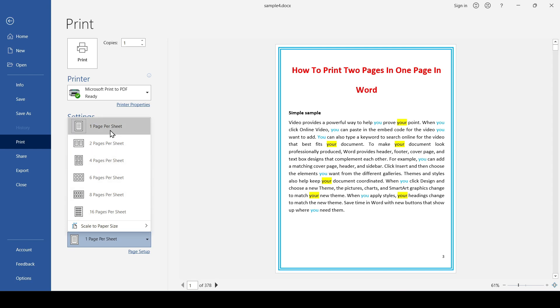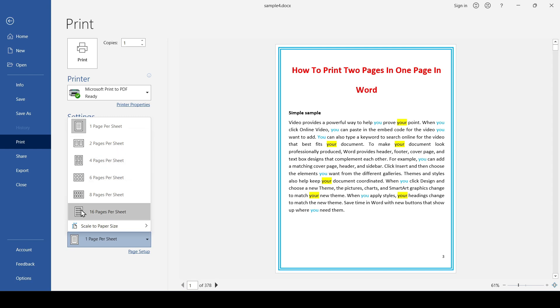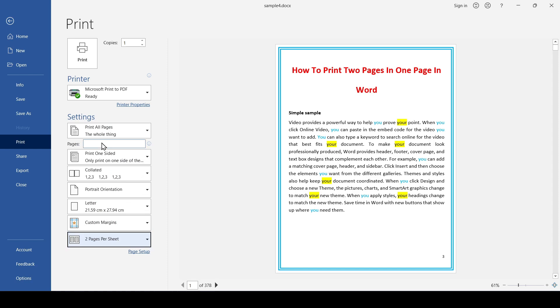If you are interested in how the pages will be arranged on the sheet, pay attention to these icons on the left. Once everything is selected, click Print.